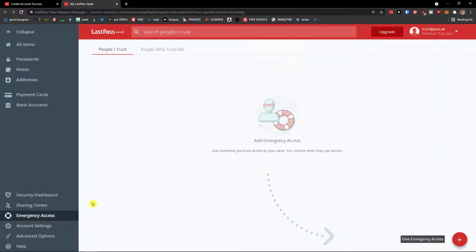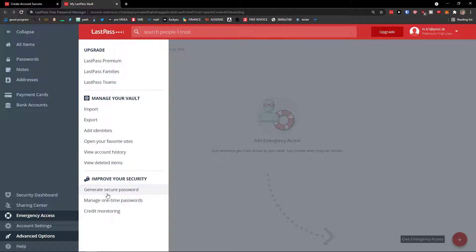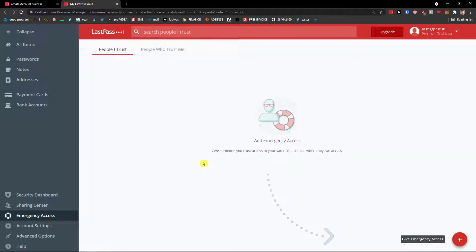Under Advanced Options, you can import and export your vault, add identities, manage one-time passwords, and generate secure passwords. There are quite a few advanced options here you can take advantage of.